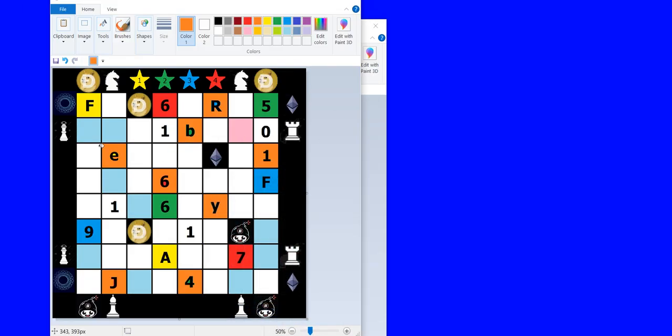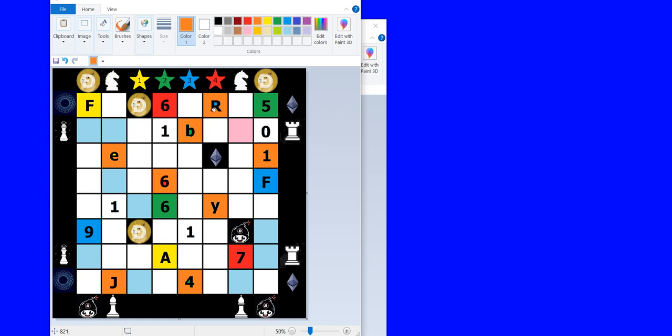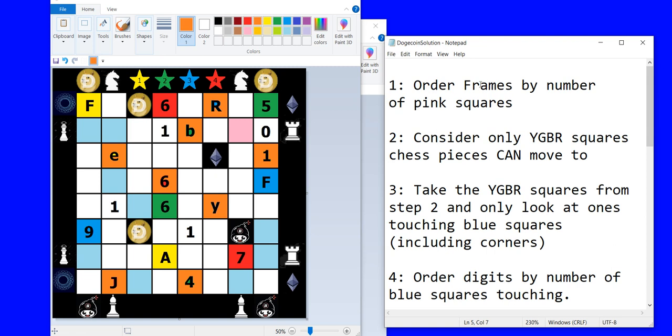So from the last video we had colored in all of the squares where the chess pieces could move to with orange just to kind of block them out. So Dogecoin can move to this E as well as this B. So all these squares filled in with orange were the colored squares where a chess piece can move to and the remaining ones were the ones that could not be reached by one of the chess pieces and those went into the other solution. So for the Dogecoin solution we are only looking at these squares filled in with orange and let's pull up here's the solution.